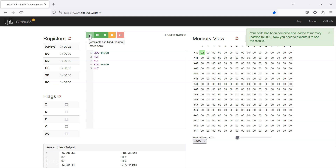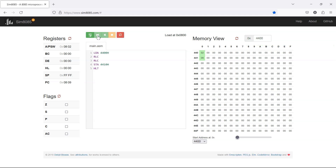Both our input data and the program are ready. Let's now assemble and load the program. The program has been loaded; all we have to do is run the program. Notice — as expected, in memory location 4410H we have got the multiplied data 08H. Since we executed the instruction STA 4410H, the same data is also present within the accumulator.